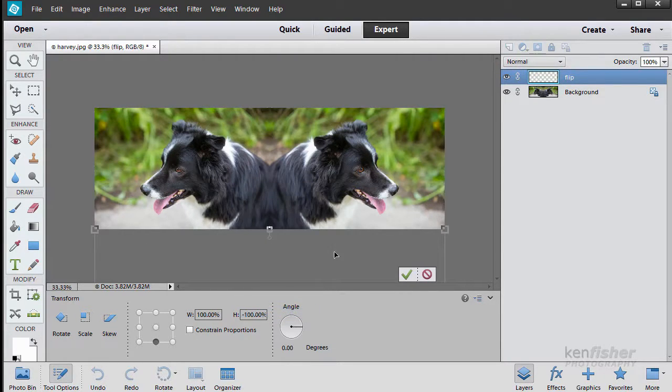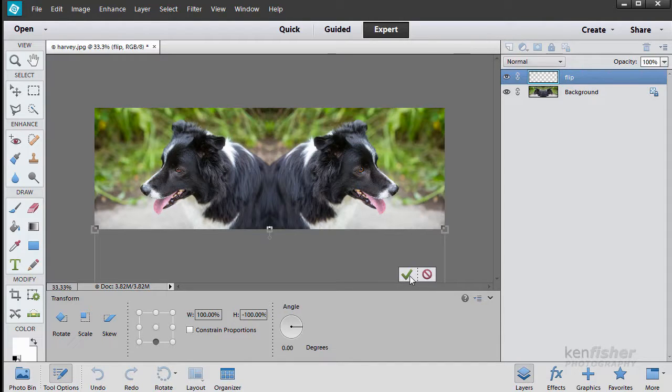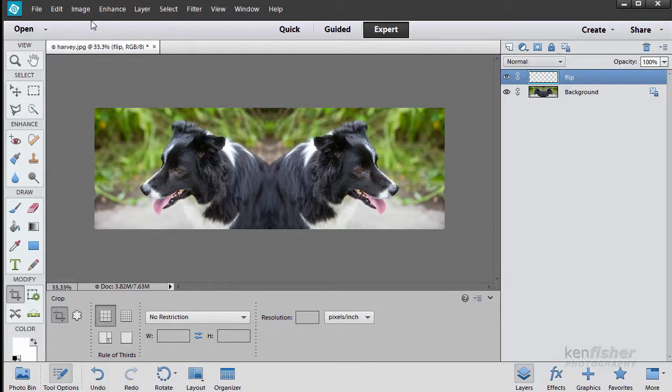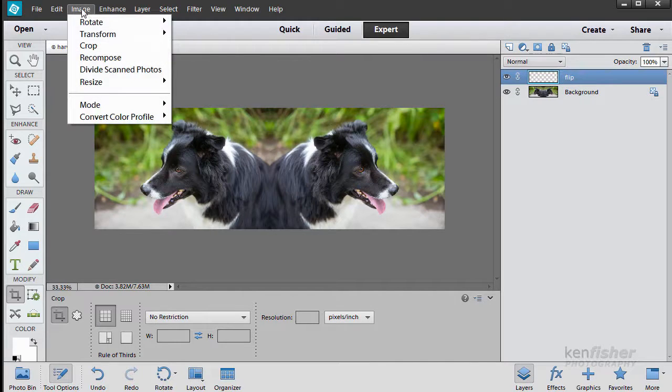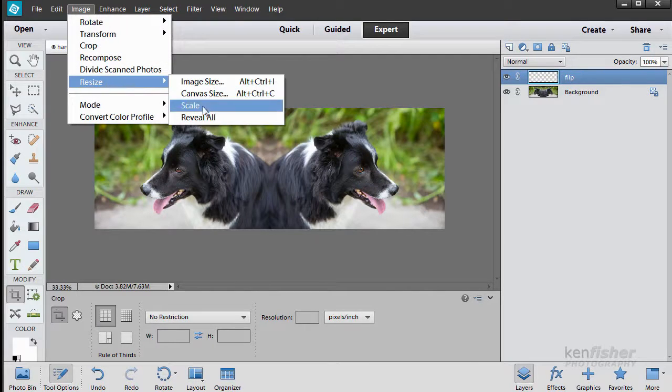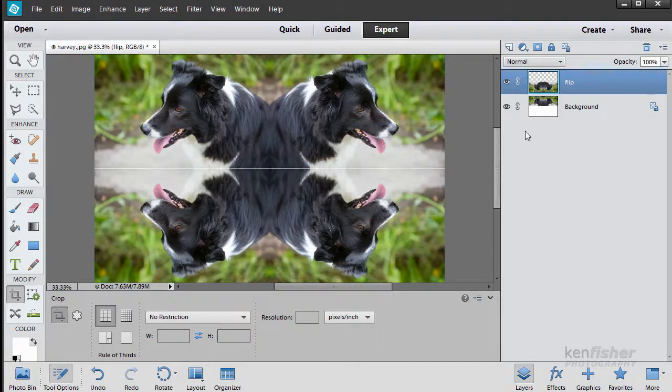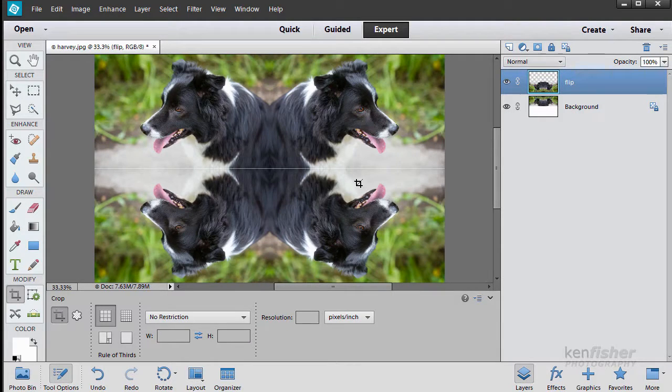And again it's gone behind the pasteboard but that's no worry. We just click on that and then we're going to go back up to image and resize and reveal all again. And there we've got it flipped twice now.